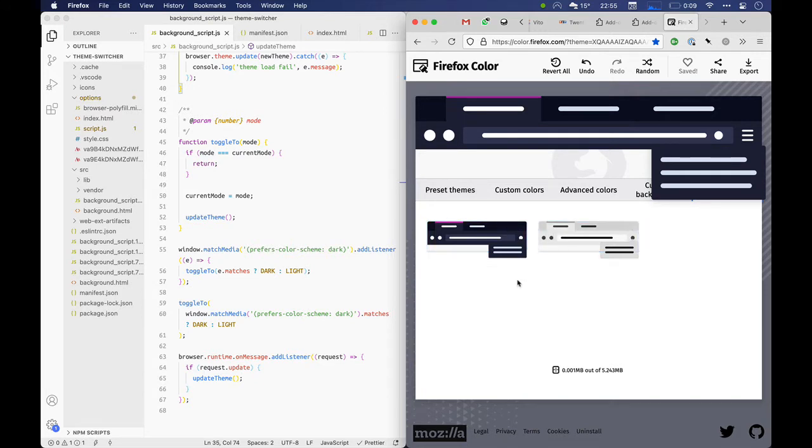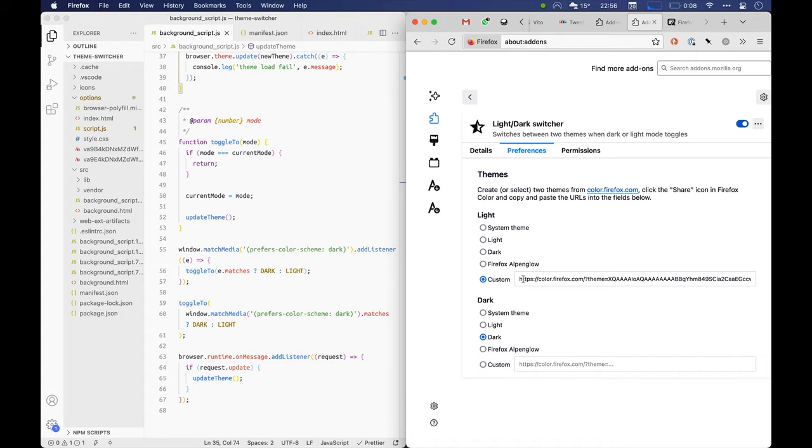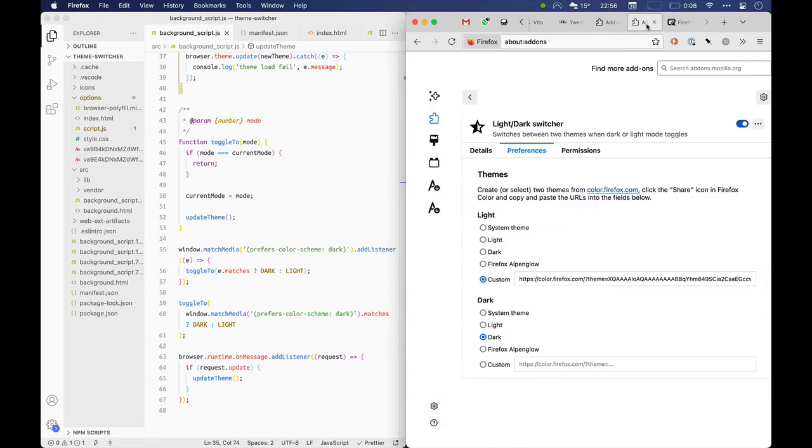Everything else kind of switches automatically, so I figured I would add my own add-on. This lists all my system themes, but I can also add a custom URL from the share URL.